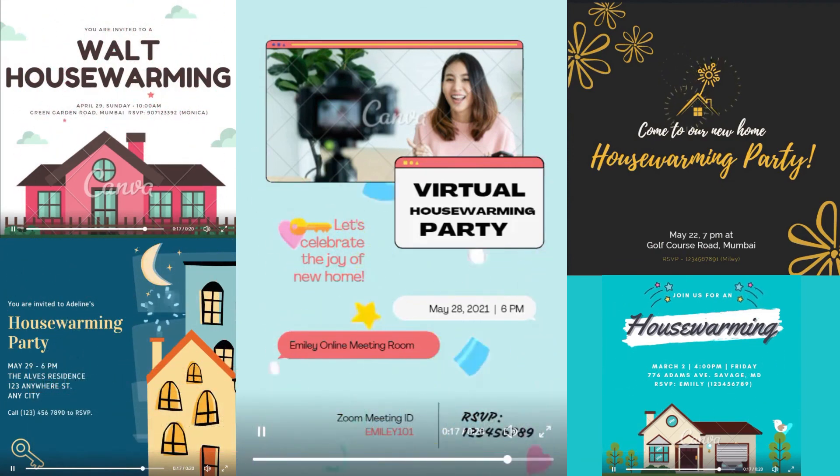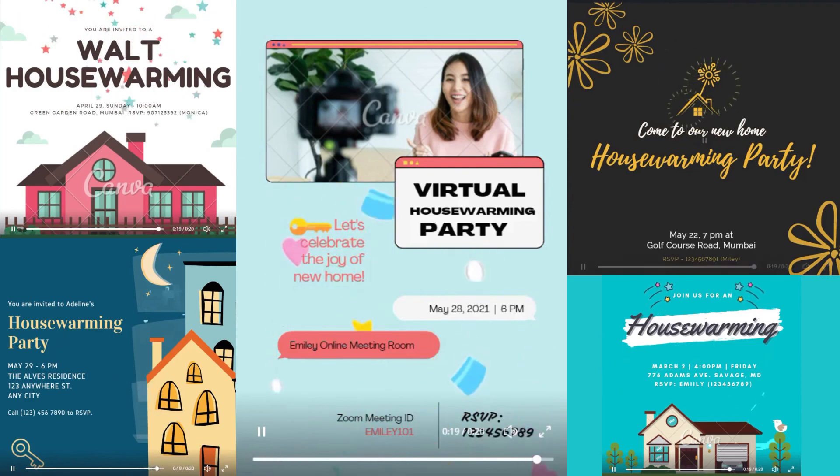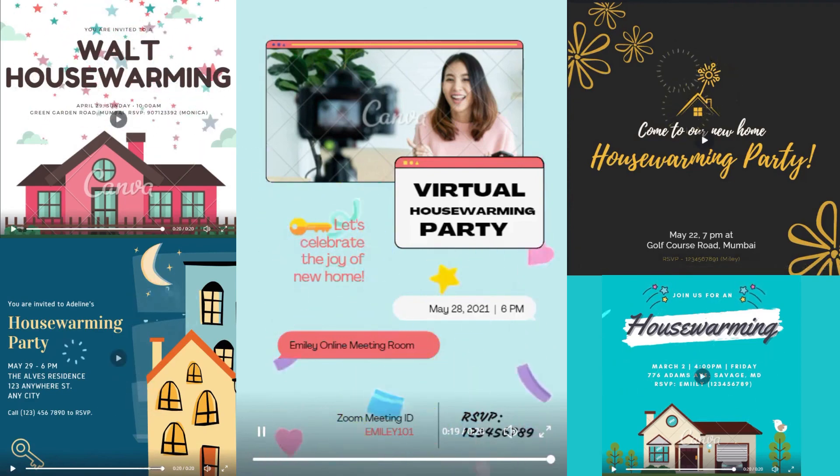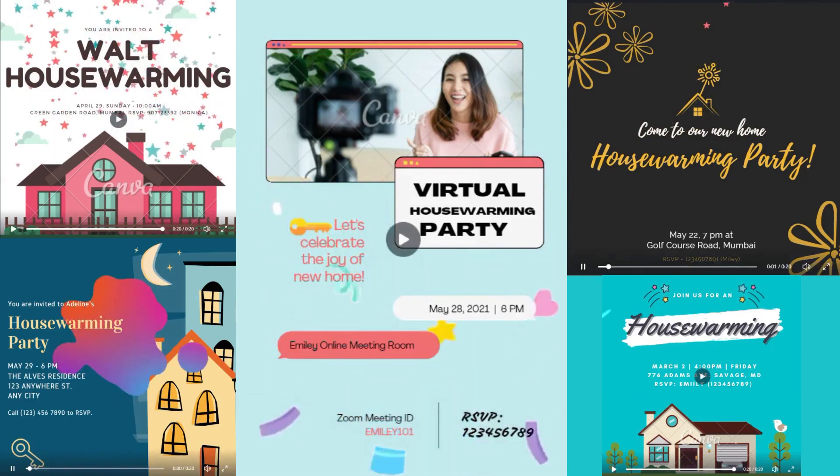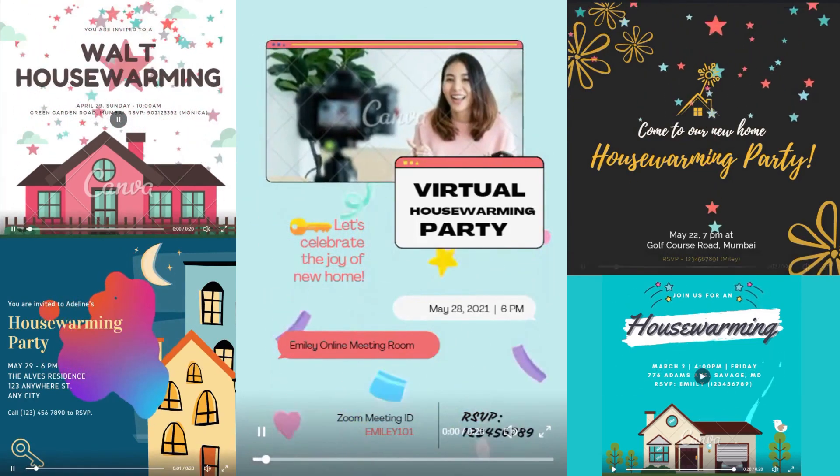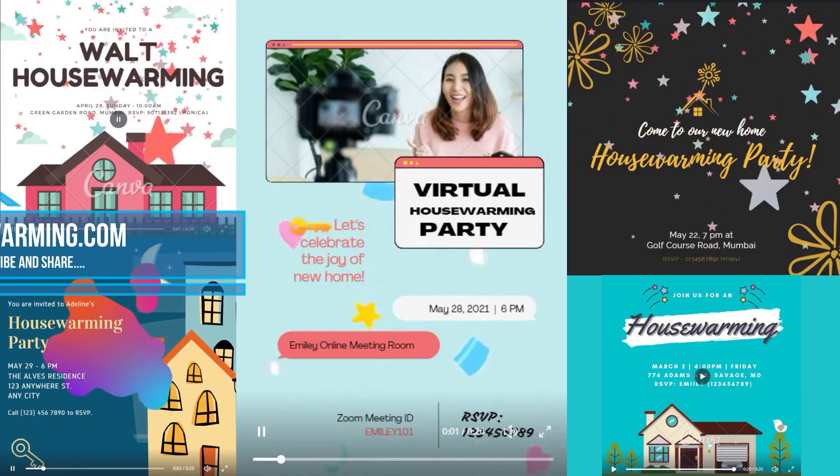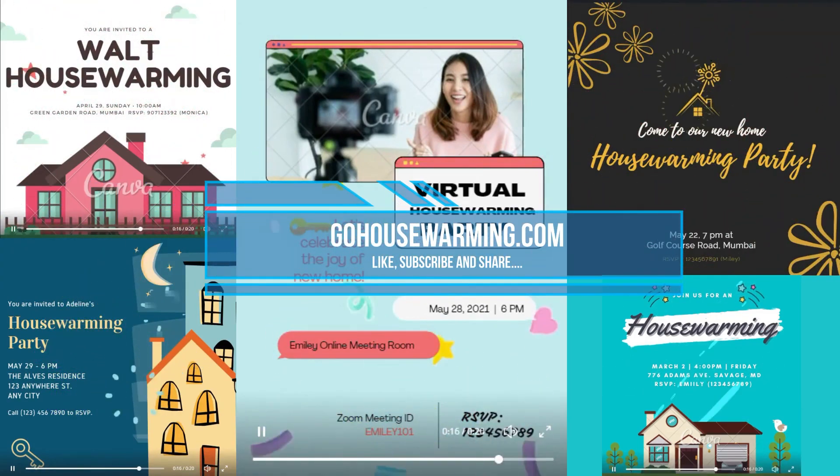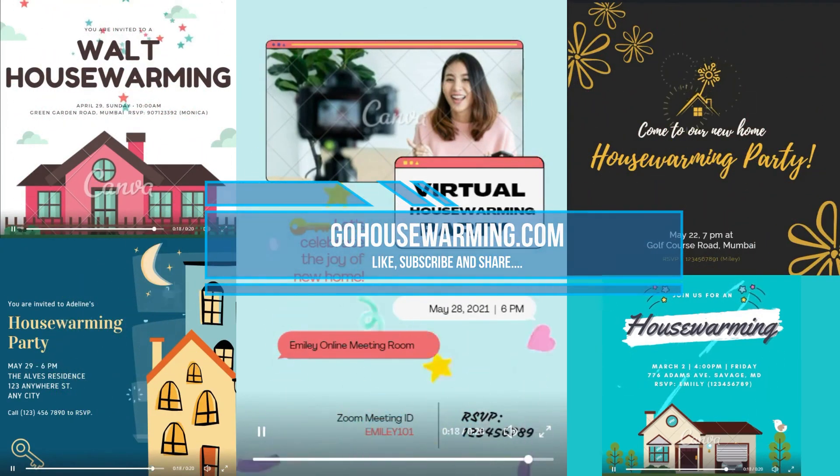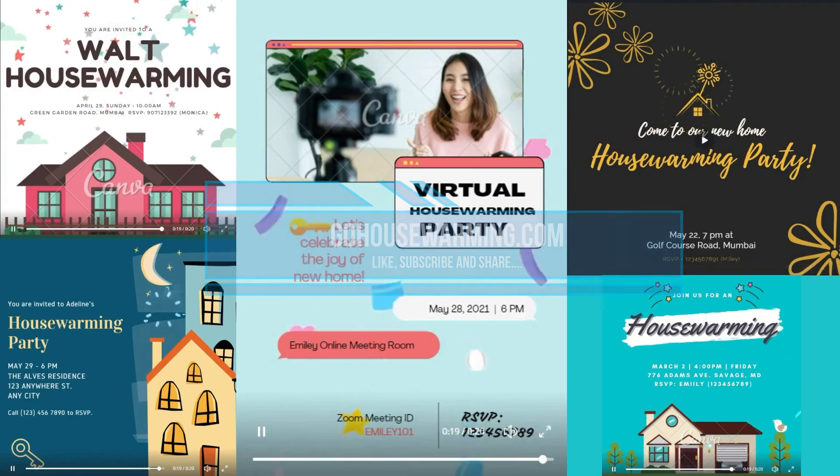So thank you for watching this tutorial and congratulations on your new home. If you want to learn more about housewarming planning, party favors, games, and whatnot, then visit www.gohousewarming.com